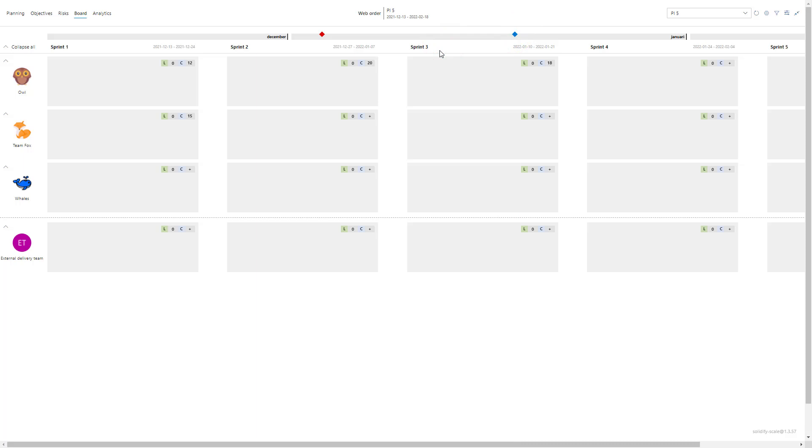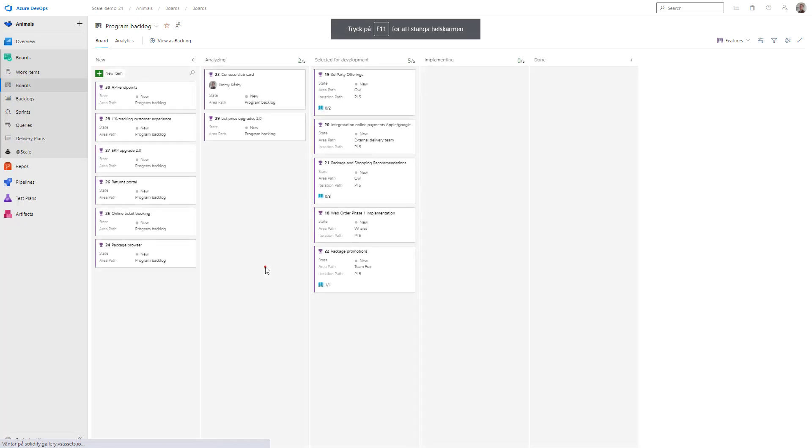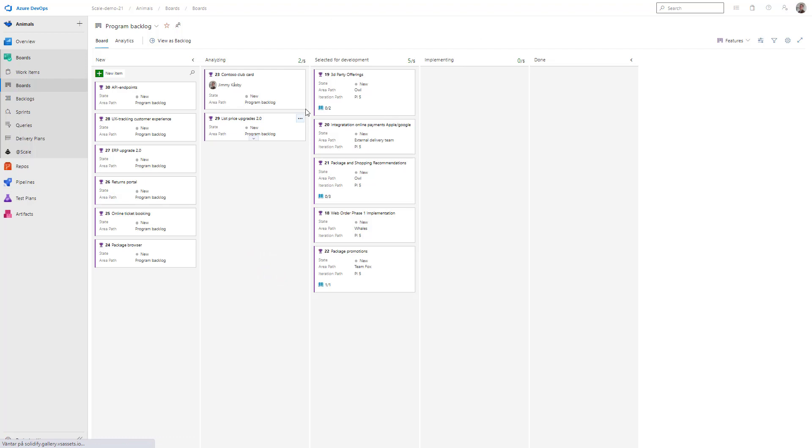What I've done is I've created a program backlog team and that's where we prioritize our features. Looking at the program backlog I've created a different column so you can design this however you would like, but I've selected the backlog, what we're analyzing and prioritizing, and then selected for development. So we have selected five features.